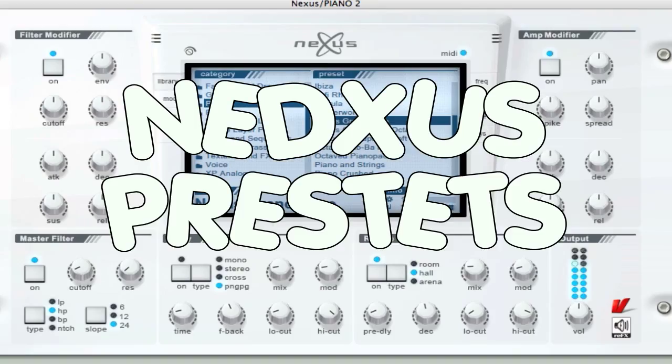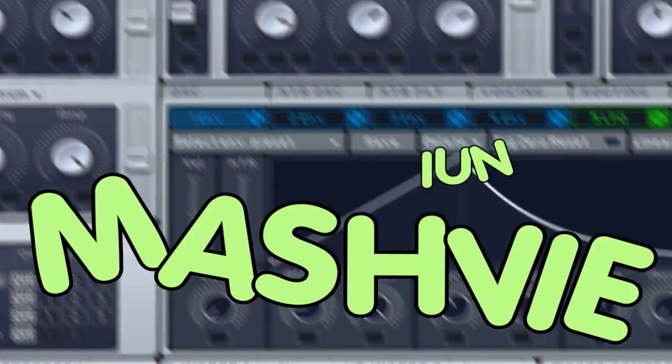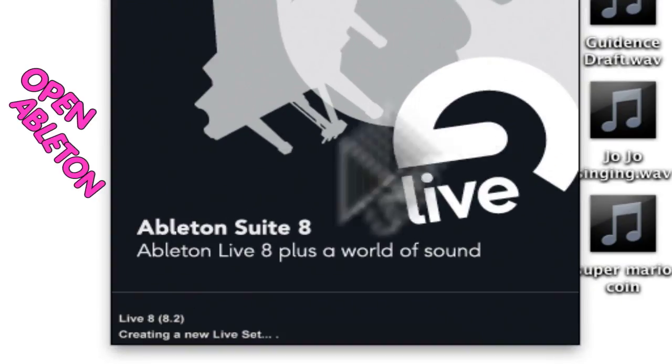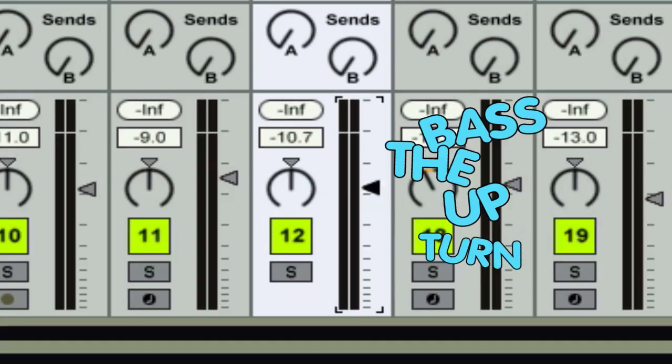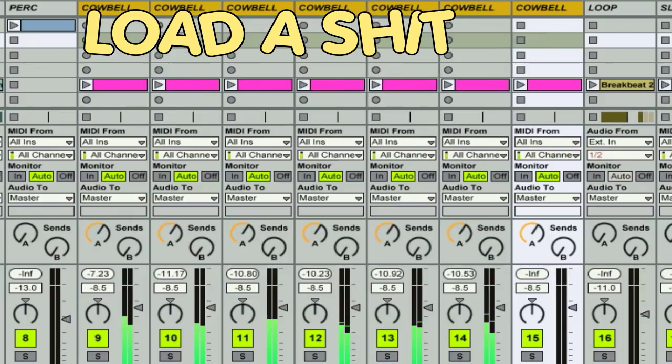Load up a couple of Nexus presets, make a laser sound in Massive, close Ableton, reopen Ableton, mute the drums, turn on the bass, mute the bass, delete the bass, undo, delete...